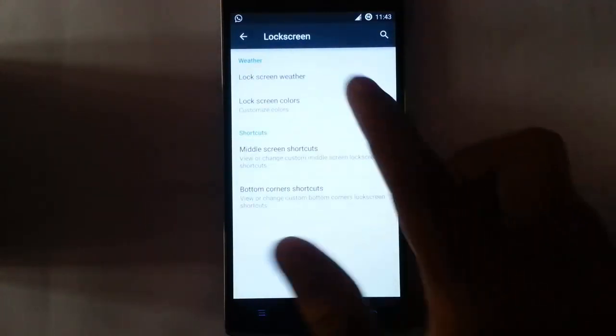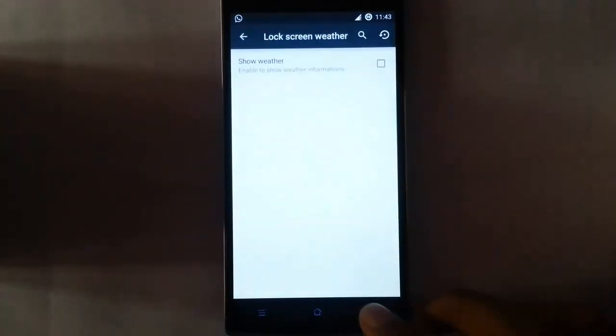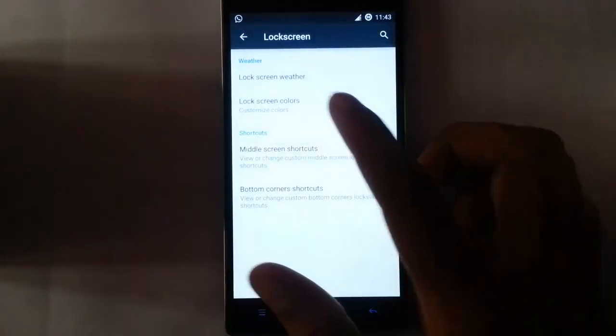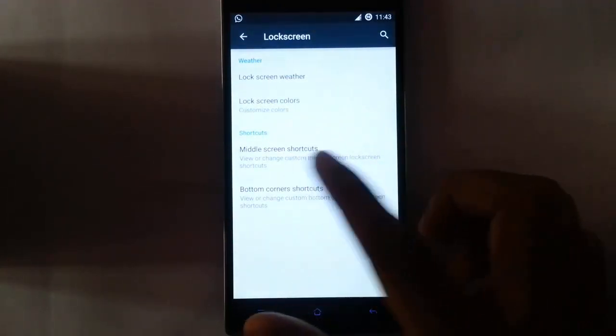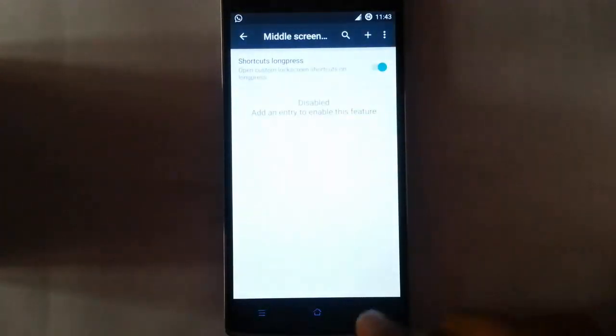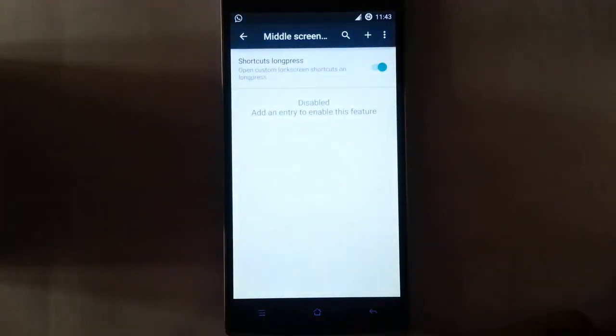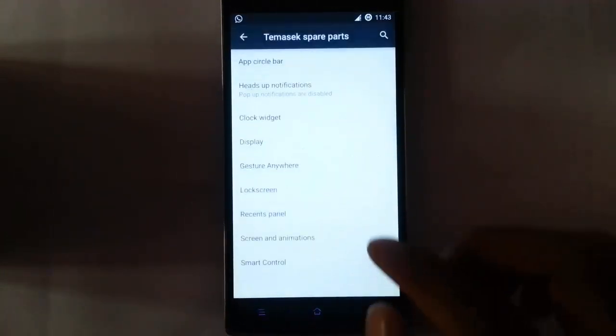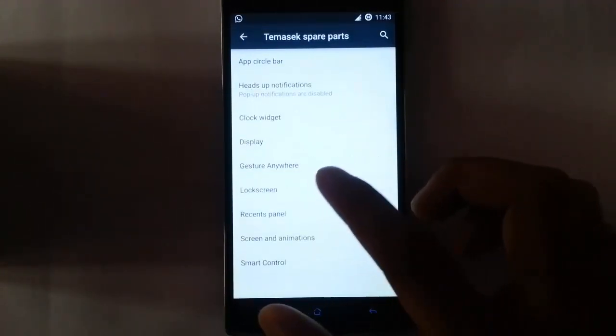Now look at the lock screen. Lock screen widget — you can add lock screen colors, you can change. Lock screen shortcuts if you want to add you can do that. Bottom corner shortcuts as well.